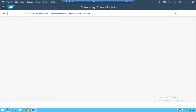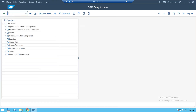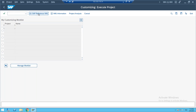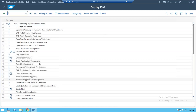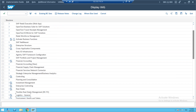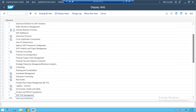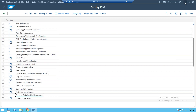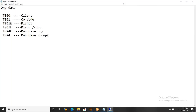Let me show you once again. Go to SPRO, SAP Reference IMG. Come to Materials Management, then go to Purchasing, and in Purchasing you need to create purchase groups. Give me a second please.